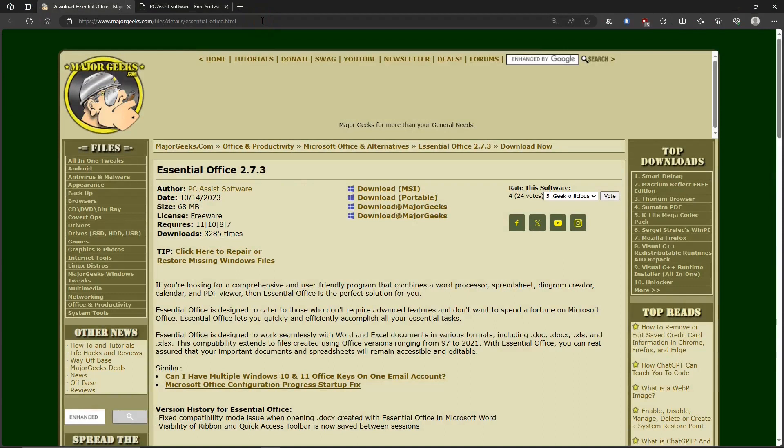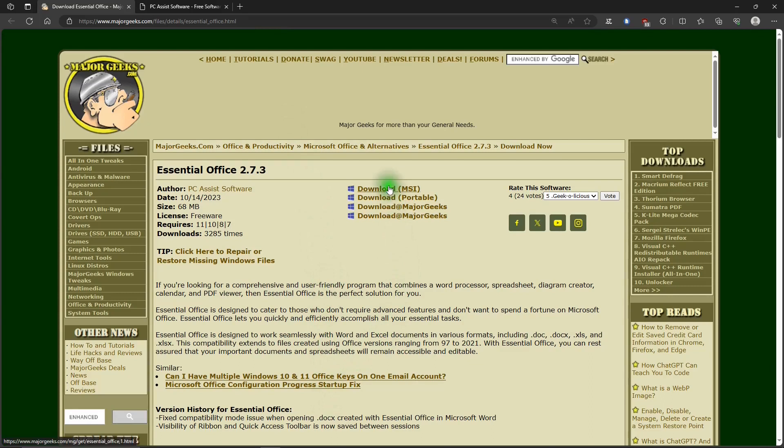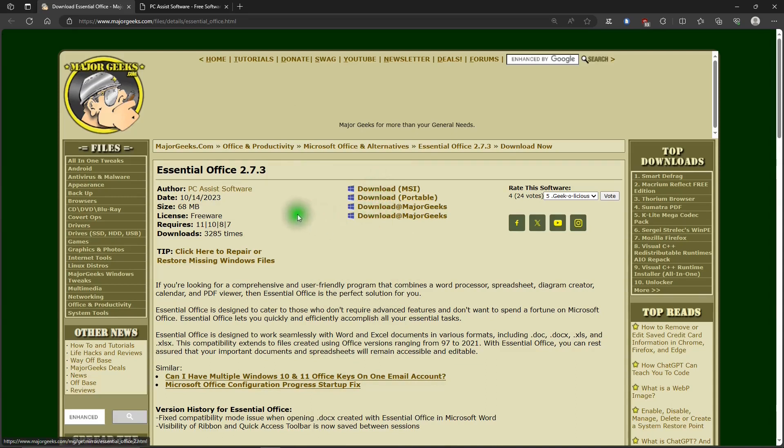This is where you can get Essential Office. MajorGeeks.com. Down here, there's information about the office suite. And these are links that you can use to download it. There's the installer version and a portable version. And then these two links take you to where you can get the installer version. And it's a very small download.